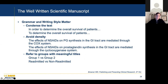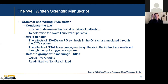Avoid density — we get really caught up on acronyms in medicine. Only use common acronyms. For example: 'the effects of NSAIDs on PG synthesis in the GI tract are mediated through the COX system' reads better as 'the effects of NSAIDs on prostaglandin synthesis in the GI tract are mediated through the cyclooxygenase system.' Cut down on the number of acronyms you use. Also, when you refer to groups, pick meaningful titles — refer to them as 'readmitted' and 'not readmitted' rather than 'group one' and 'group two,' so the reader doesn't have to keep reminding themselves who is who.